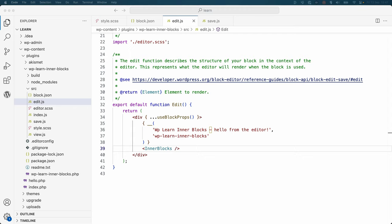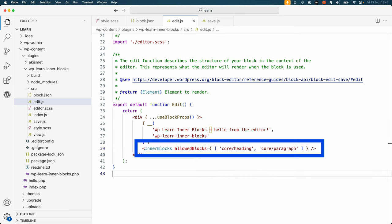This can be done in one of two ways. You can pass an array of block names to the allowedBlocks property of the component, which will allow only the specified blocks to be nested within InnerBlocks.